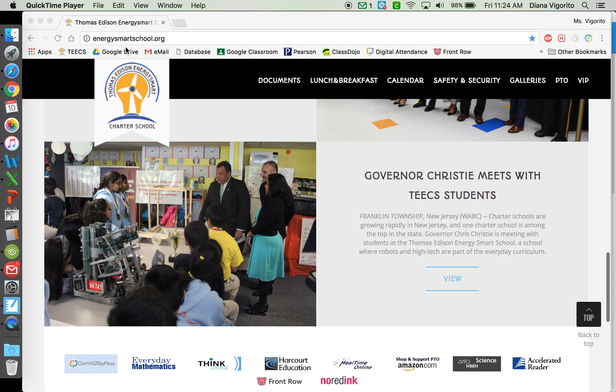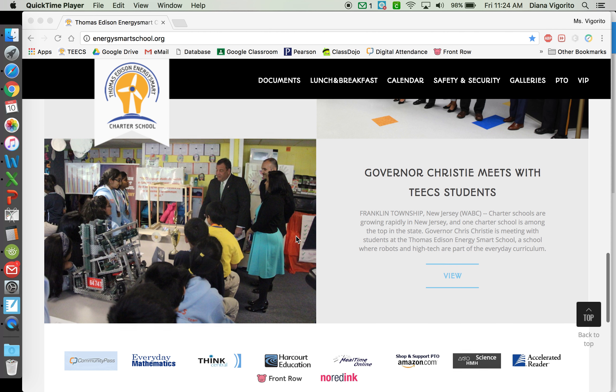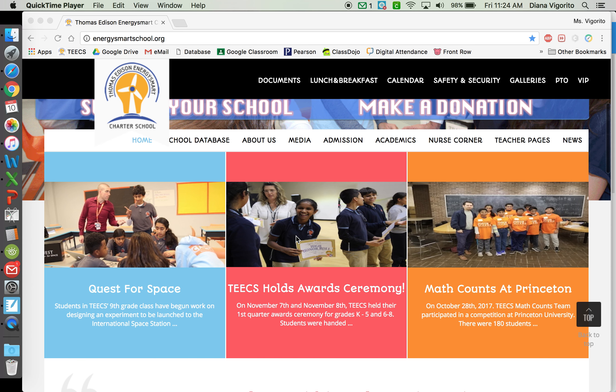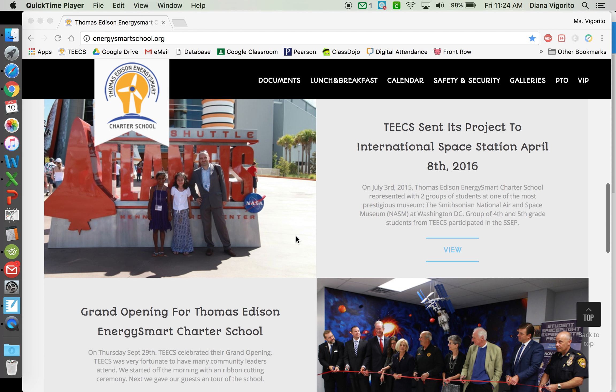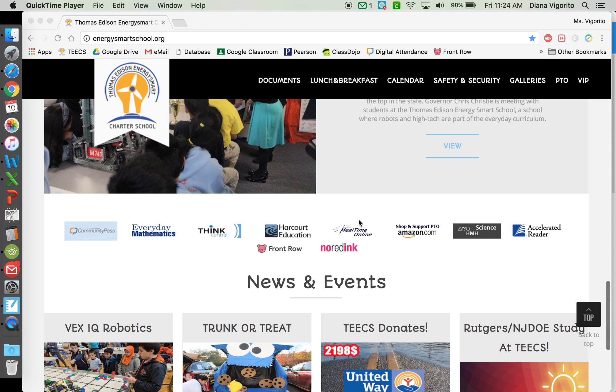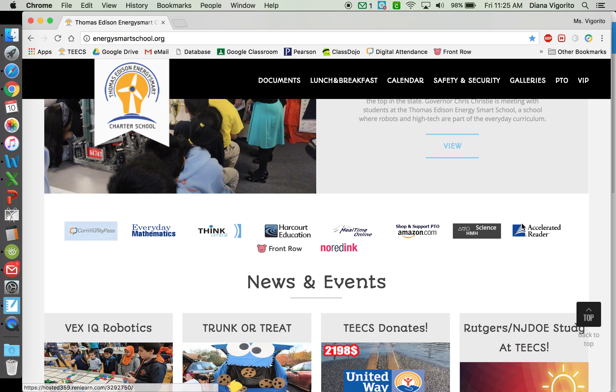If you go onto our school website, energysmartschool.org, and scroll down to the bottom, you will see a button for Accelerated Reader. You can go ahead and click on that.